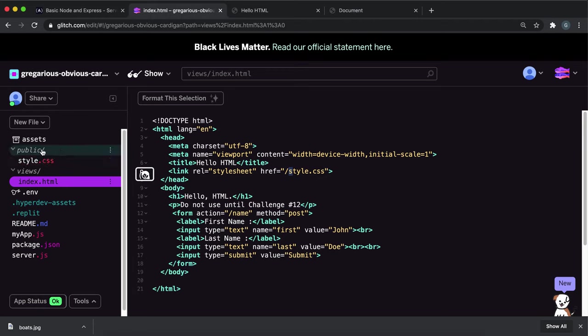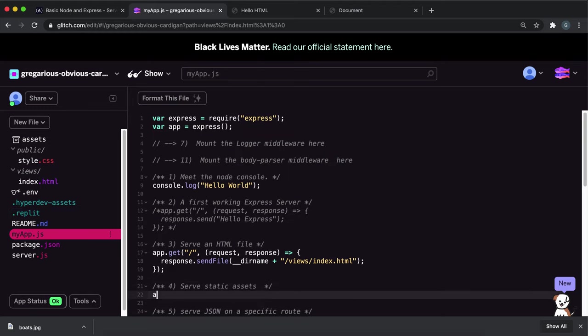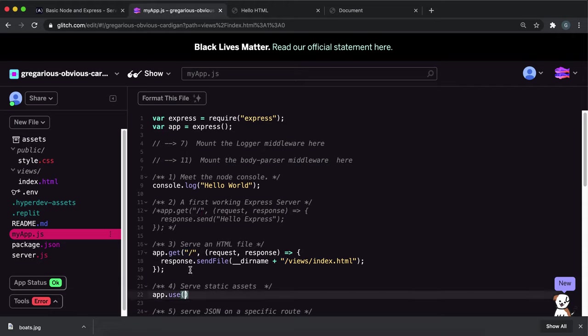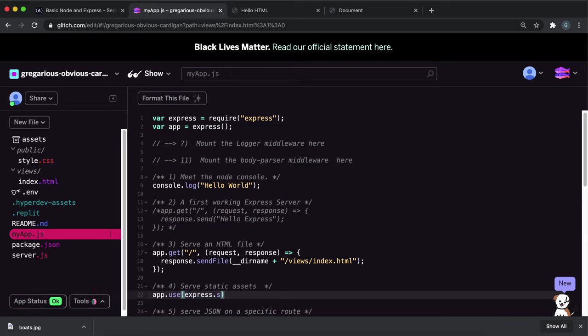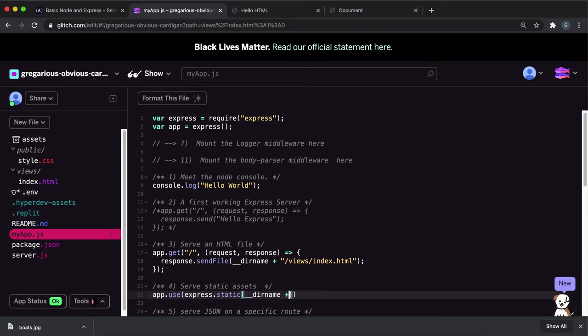The way you would do this is in here you would say app.use like this. If we don't give it an argument, so if we don't give it a path as the first argument, it will just make sure it does it for any request. In here we want to give it the function, so we want to use express.static like this. Again, we want to do __dirname like this and then slash public.